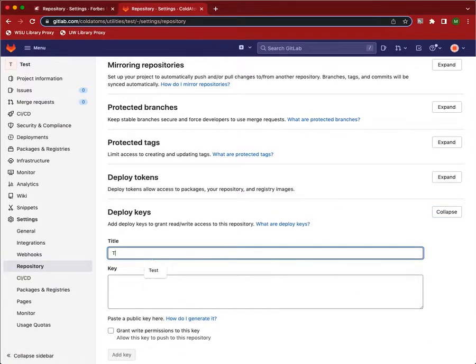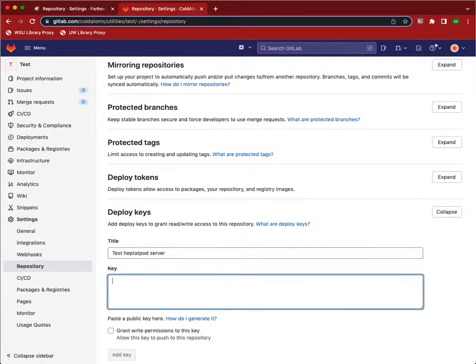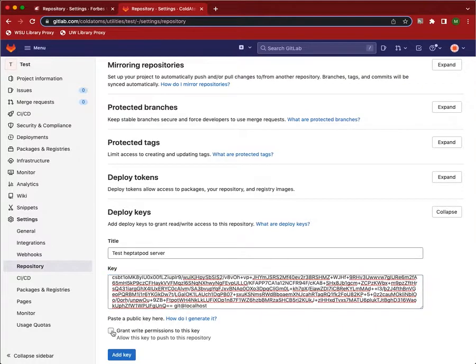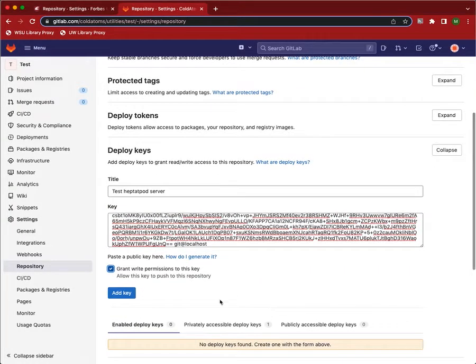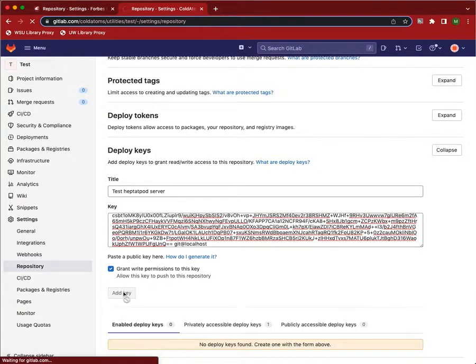And this is from our test Heptapode server. We paste the key in here. And we want the Heptapode server to be able to write to this repository, so we have to grant this permission. We now add the key.